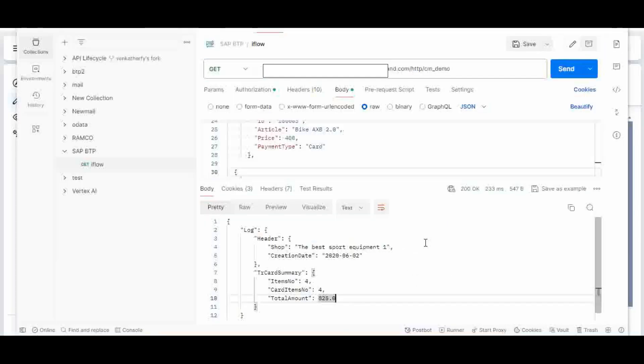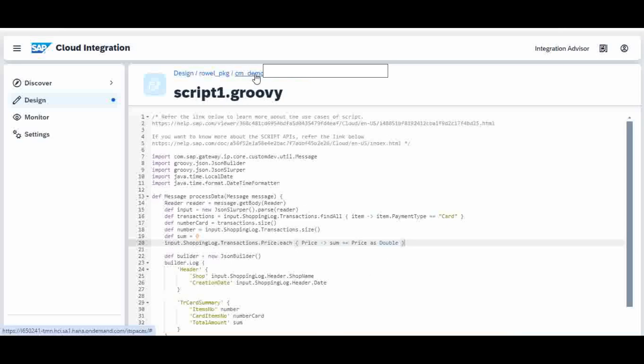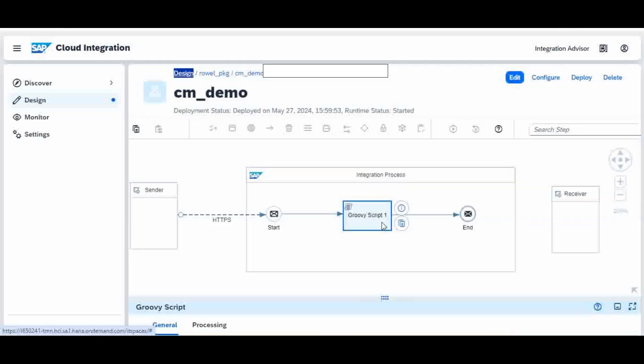So now you understand — this is how the Groovy script helps us change the content, the body of the incoming payload, into our required format. I hope this session was helpful. Please leave your comments, and if you have any doubts or if anything is missing or incorrect, please update in the comments and I will improvise it.